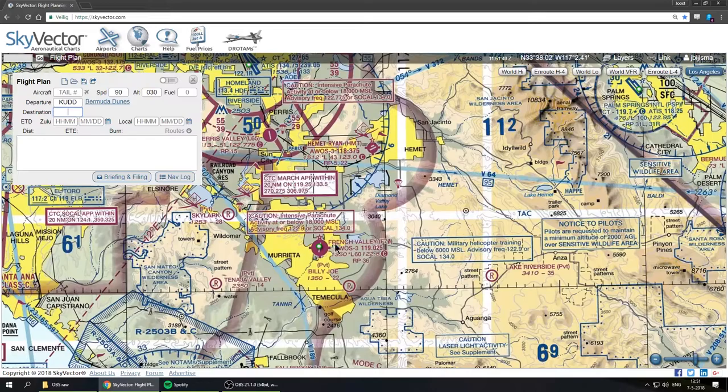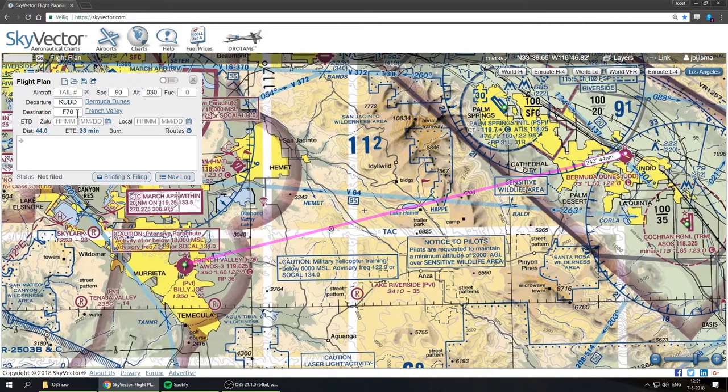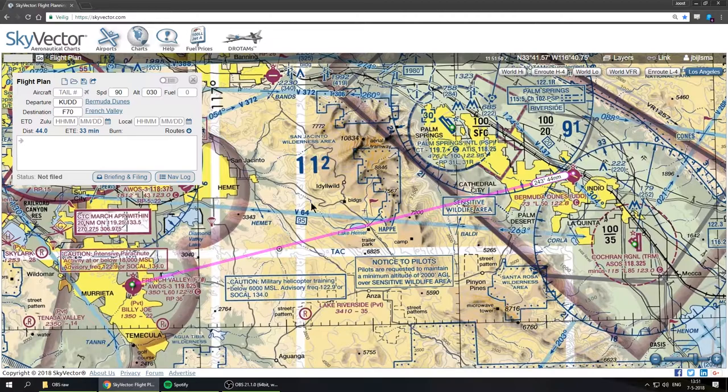We have that in our list. Next we select our destination — we go to French Valley, right-click and click Plan. Now we have Foxtrot 70 as our destination waypoint. A line has been drawn between those two waypoints, and it gives us some information: the distance is 44 miles and the estimated time en route is 33 minutes.